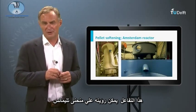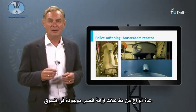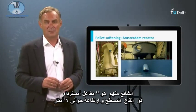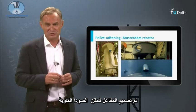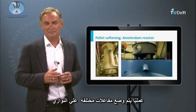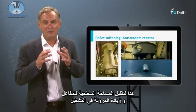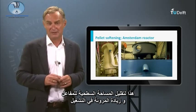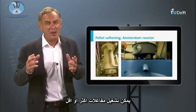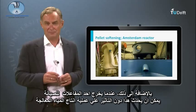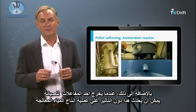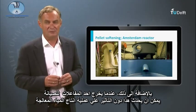Several types of softening reactors are on the market. A common one is the Amsterdam reactor, which has a flat bottom and is about six meters high. The reactor is designed for the dosing of caustic soda. In practice, different reactors are placed in parallel to reduce the surface area of individual reactors and to promote flexibility in operation. When flow varies due to seasonal fluctuations, more or less reactors can be put in operation, and when maintenance of one reactor is needed, it can be taken out of operation without affecting production.